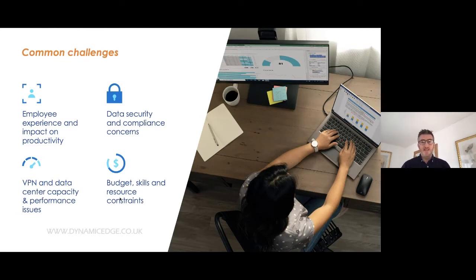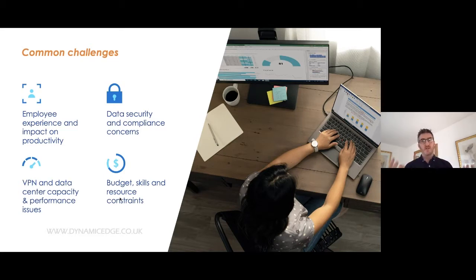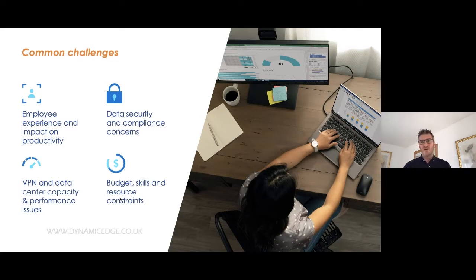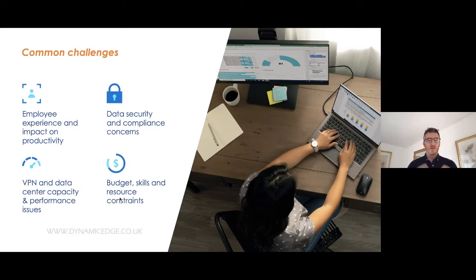VPN and data centre capacity: for those businesses that weren't flexible during the pandemic and had to use virtual private networks, you will have had issues — VPNs going down, connectivity problems. Perhaps you've also got a data centre with servers on site or hosted somewhere else, and there are capacity and performance issues with those data centres. A very common challenge.